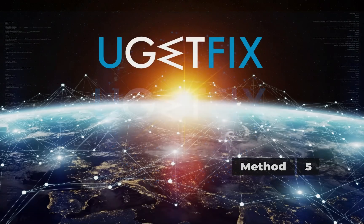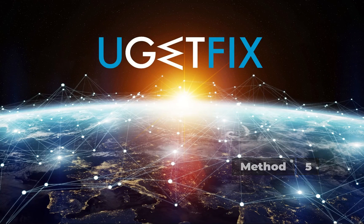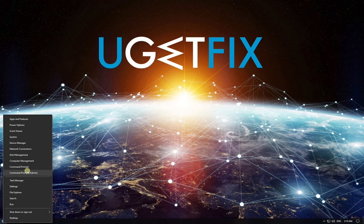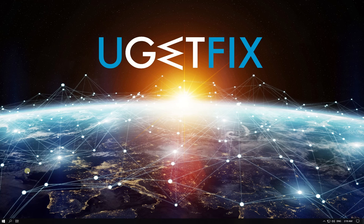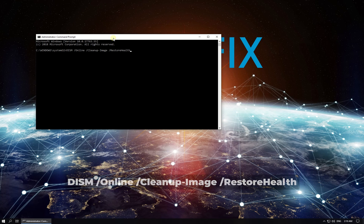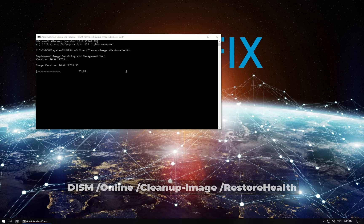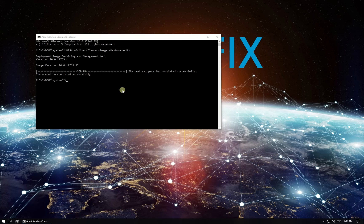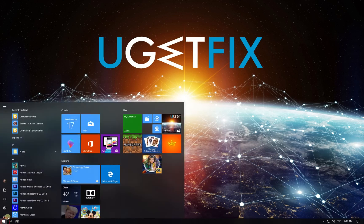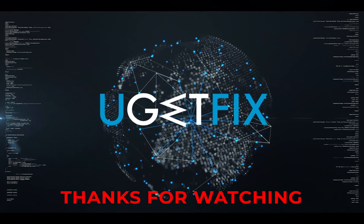Let's try using DISM tool to fix your operating system. Right-click on Windows button, select Command Prompt Admin. In Command Prompt, type in the given command and press Enter. Wait for the process to finish and restart your PC. Thank you.